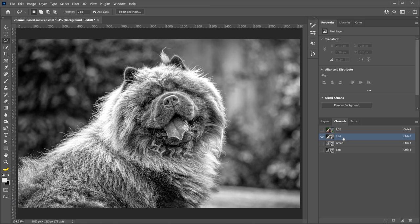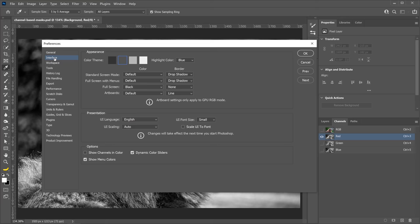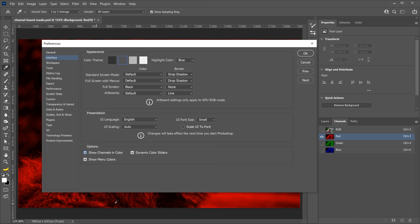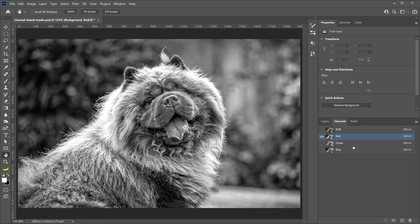Now, before we continue, I do want to mention that if you're actually looking at the color of the channel, for example, if you see red on the red channel, you need to disable that. To do so, you can press Ctrl K on Windows, Command K on the Mac to bring up the Preferences panel. And from the Interface tab, make sure that you disable Show Channels in Color. See how the channel is now looking red because I have that enabled? So make sure that you disable that, and you should be able to see what I'm looking at now.